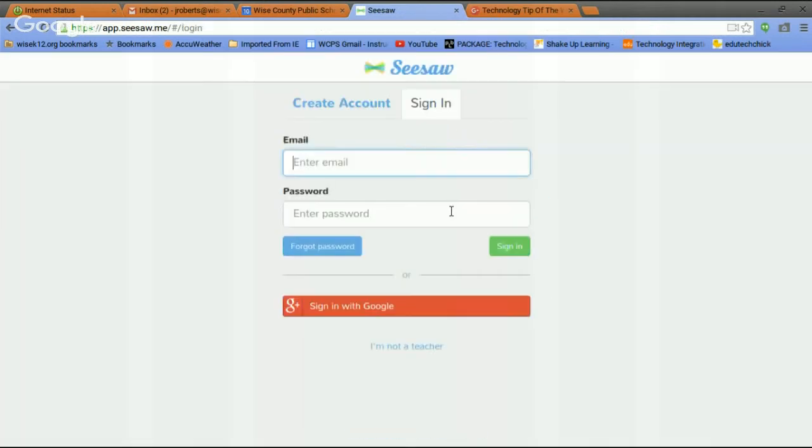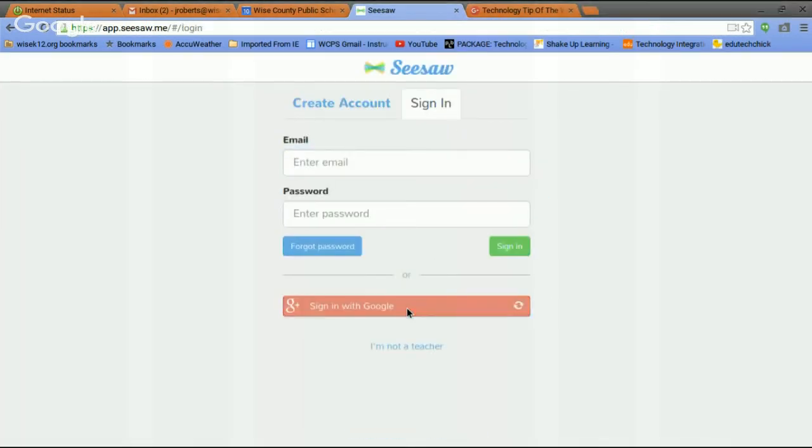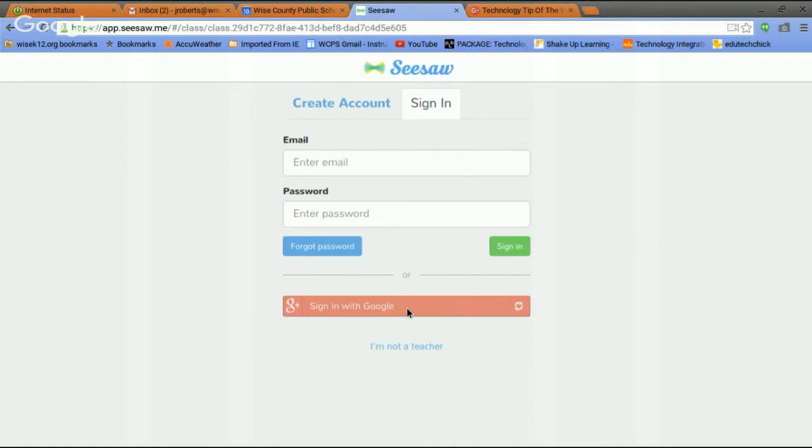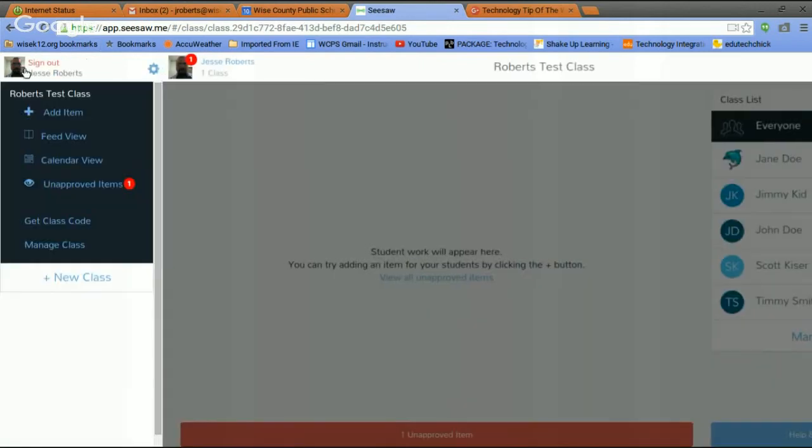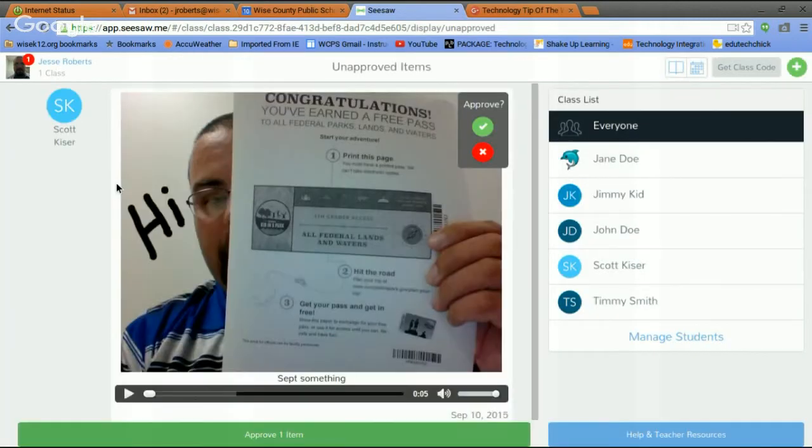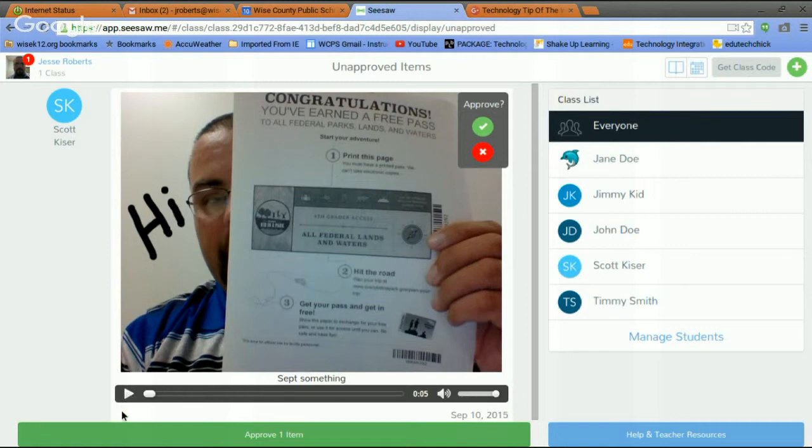Sign in as teacher. Sign in through my Google account. A few notes appear in my profile. I have this red one. It shows me that work has been submitted. So it's an unapproved item. I'm going to click on it. I can see it there. I can play the audio file. I see where he's written on it. I'm going to approve it.